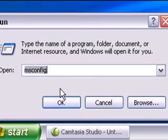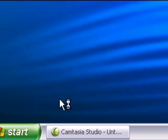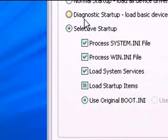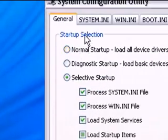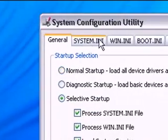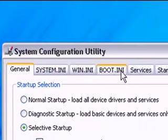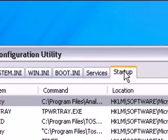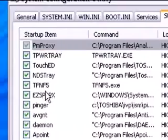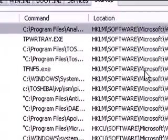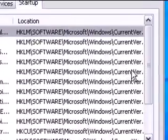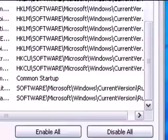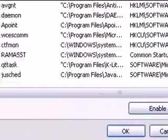So to re-enable them, just go back to the System Configuration Utility, choose the Startup tab, and then find the programs that were unchecked and go back and re-check them.